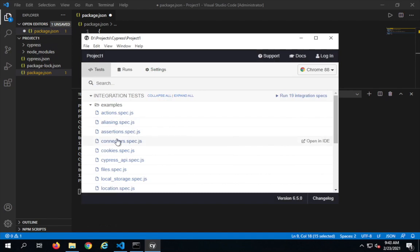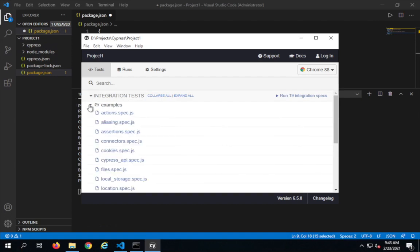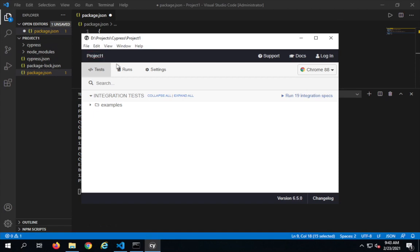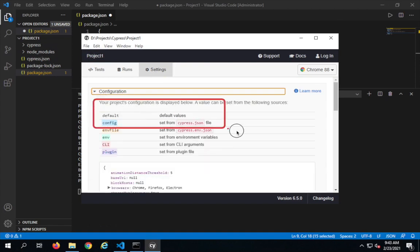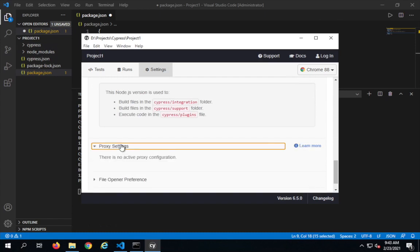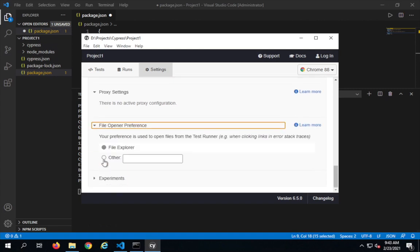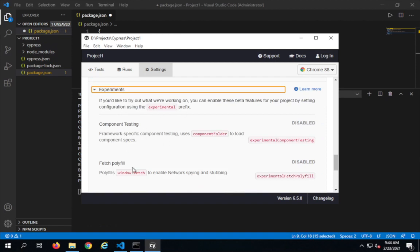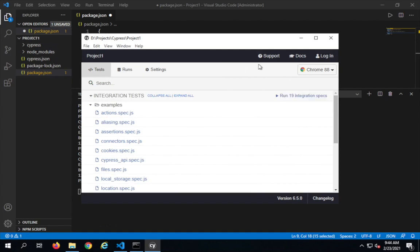It says try running the tests in the examples folder or add your own test files to the Cypress integration folder. I'll click OK. You can see our project structure with an integration tests folder and examples inside it. Under 'Runs' and 'Settings' you can see configuration — it displays the project configuration including the Node.js version and proxy settings. You can also set file opener preferences and enable beta features under experiments. You can also use Firefox or Electron browsers here.